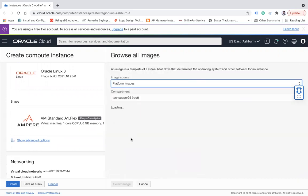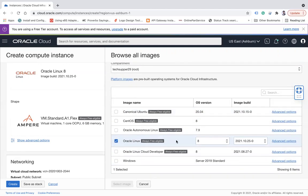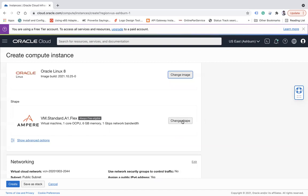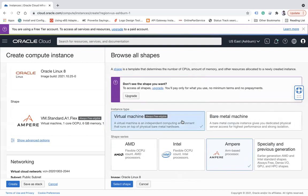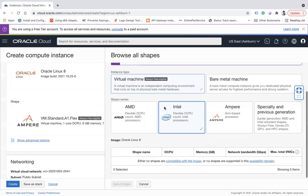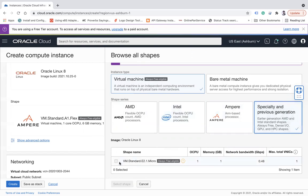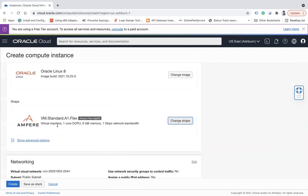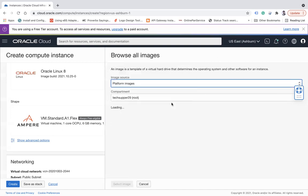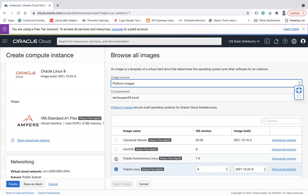After selecting the image, you can change the shape. Options include AMD, Intel, Ampere, Specialty, and Previous Generation shapes. Since I am on a free trial, I may not have shapes available in all categories, but I can choose the default VM.Standard.E2.1 which gives one OCPU and 6 GB of memory.